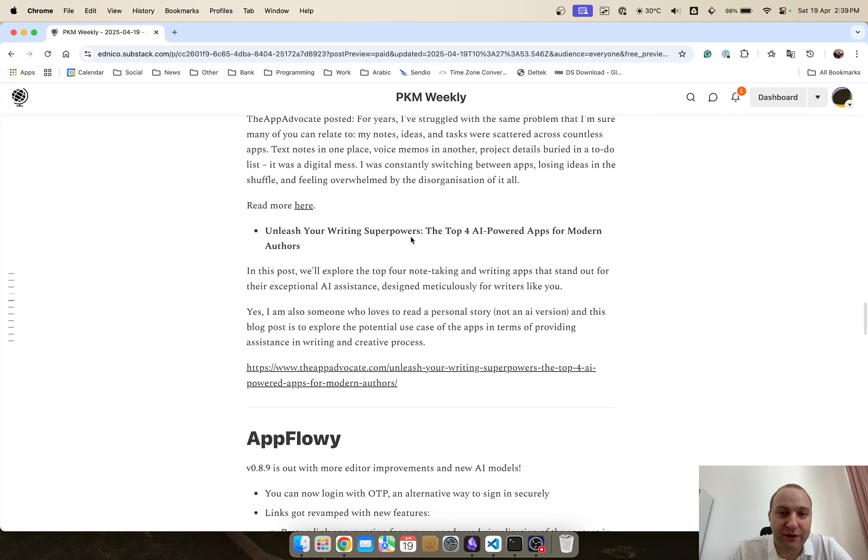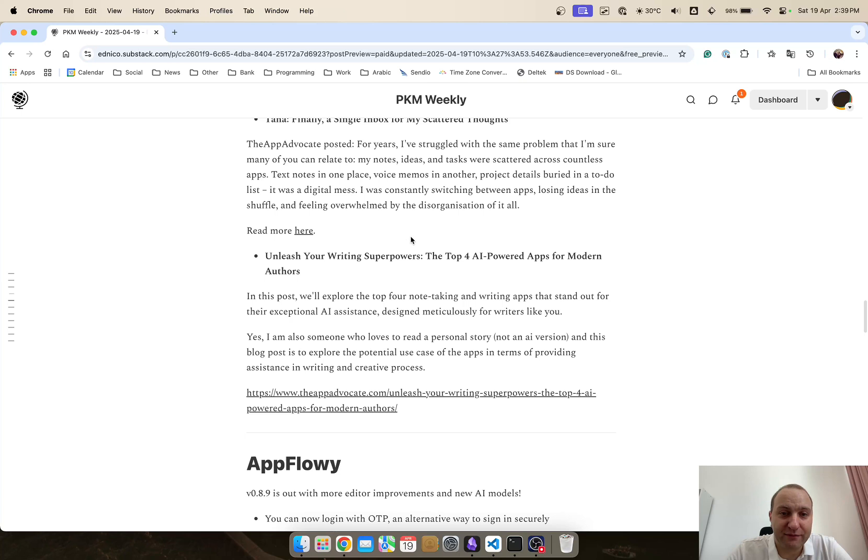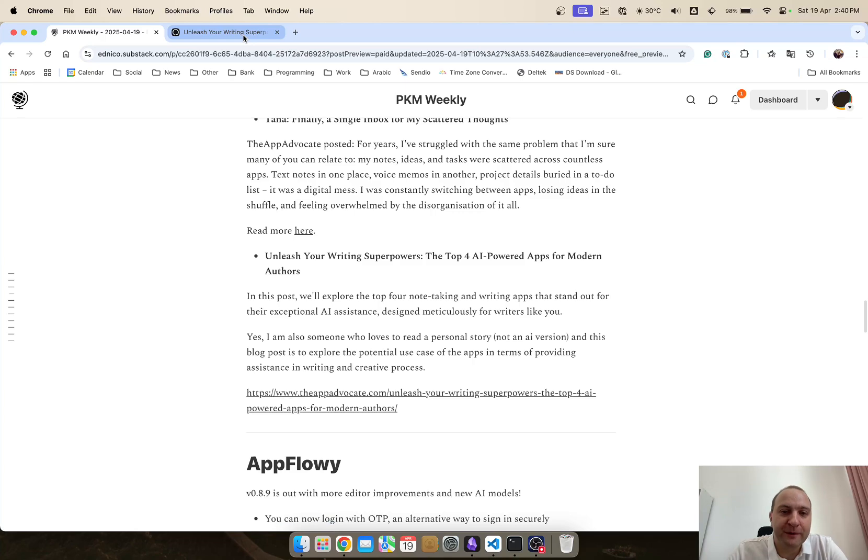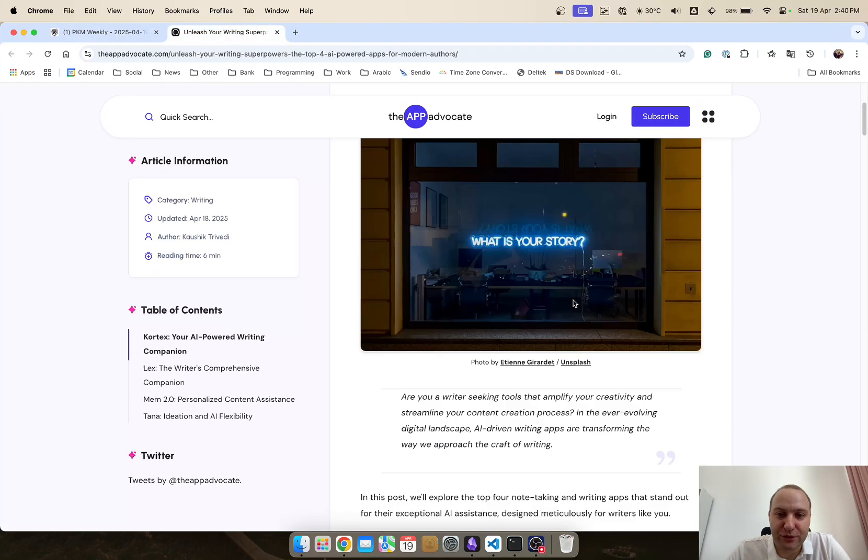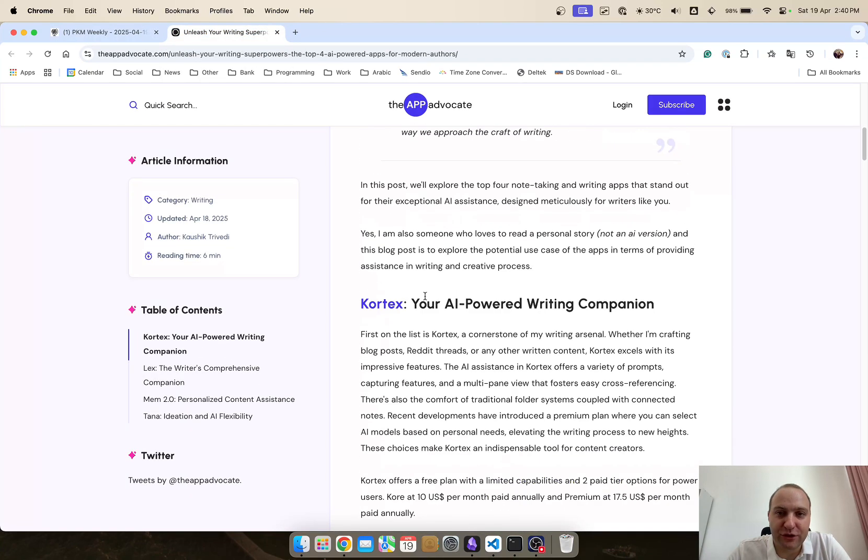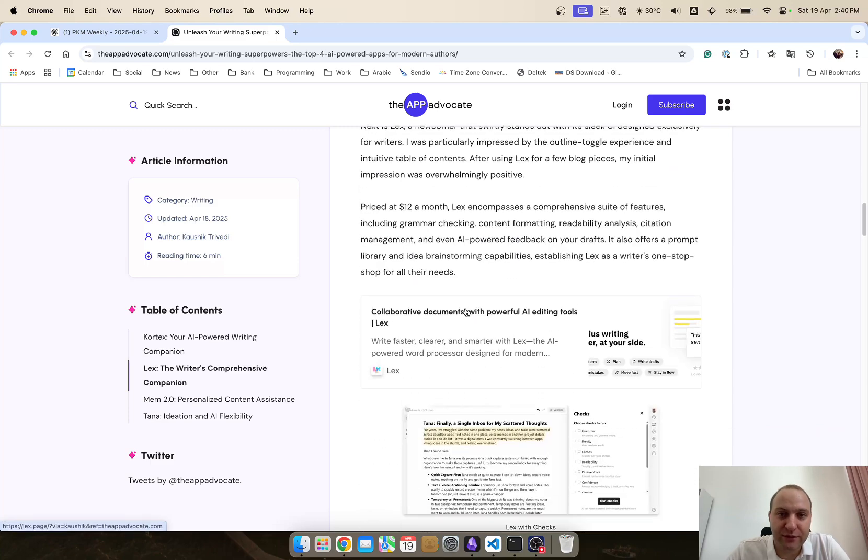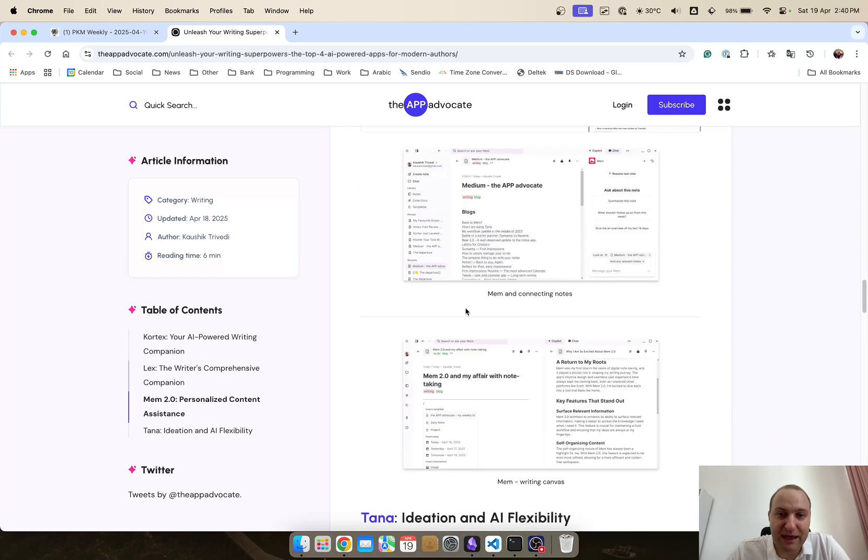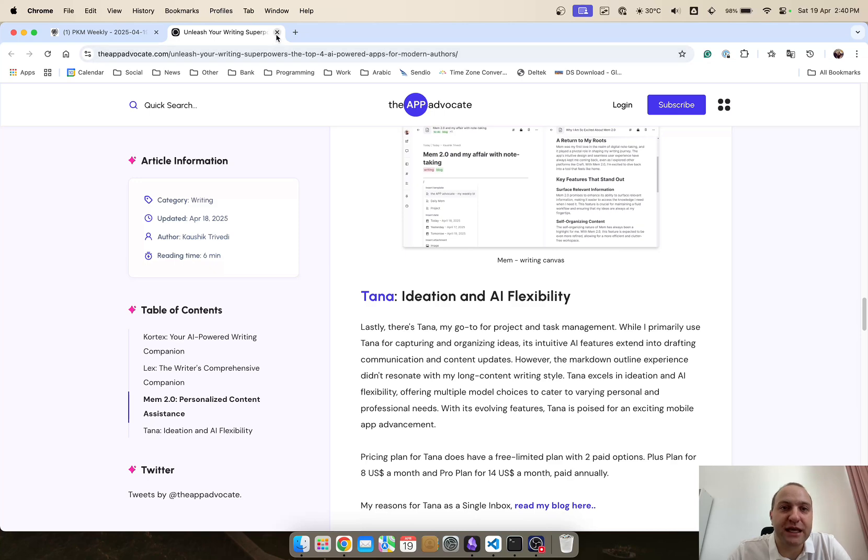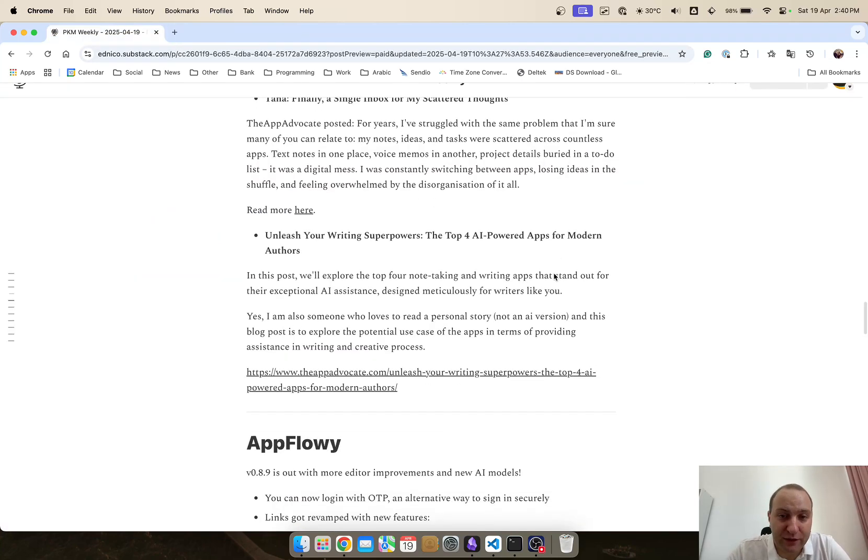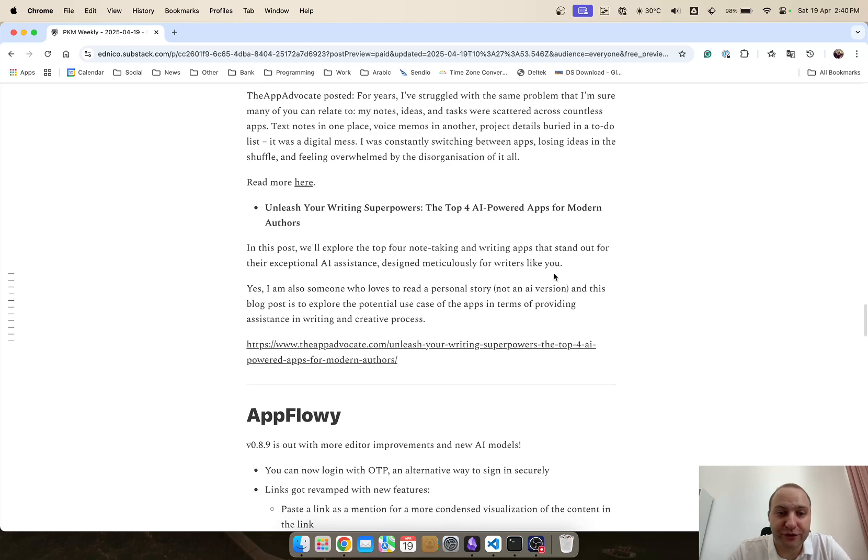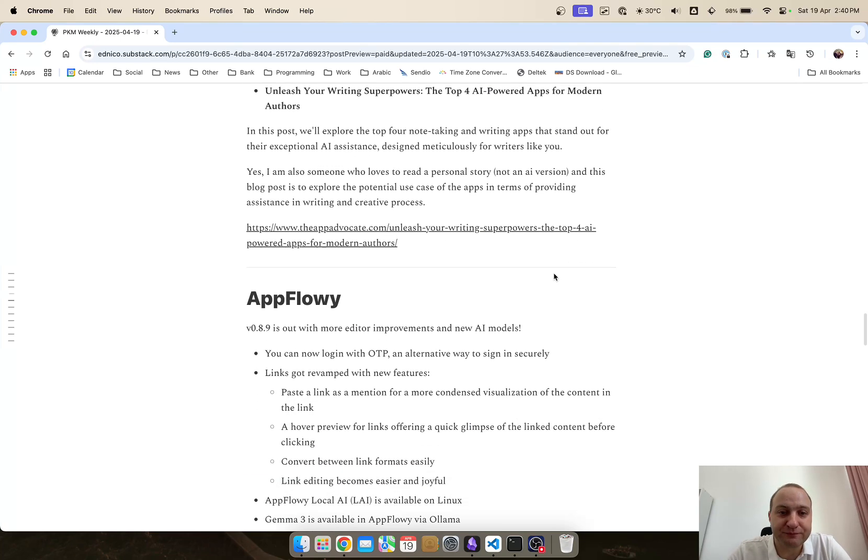And the app advocate as well on Tana, it's not Tana specific, but they've got four AI powered apps for modern authors and it basically just goes through and Tana is one of them, but it just goes through various different apps, Cortex, Lex, Mem and Tana and basically which one of these apps and which one to use them for various different AI powered note taking or for your modern authors. So well worth checking out that and thank you app advocate for posting them.